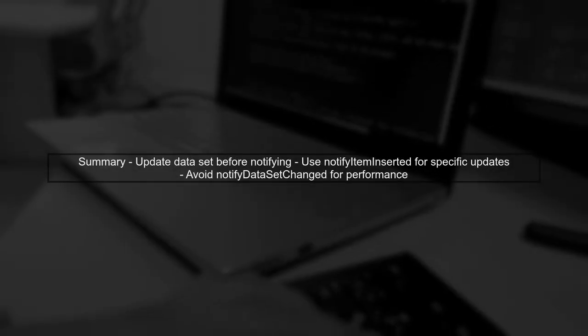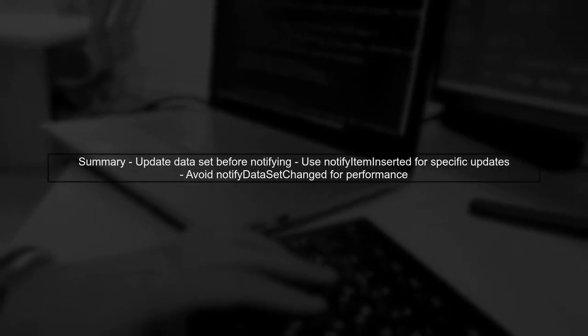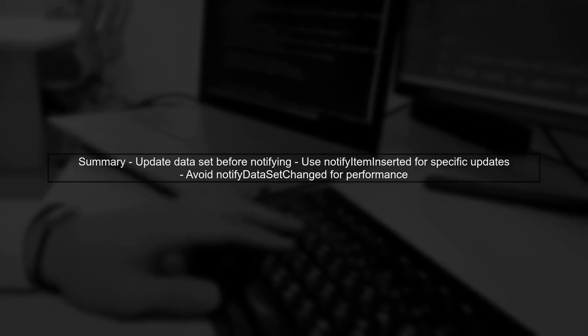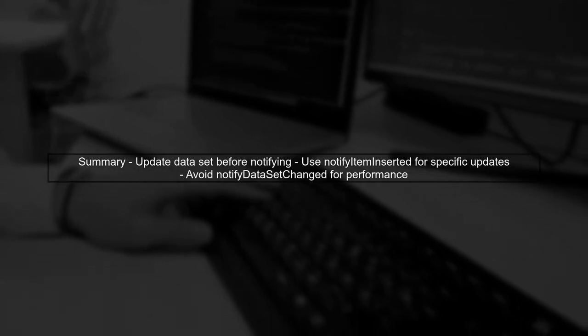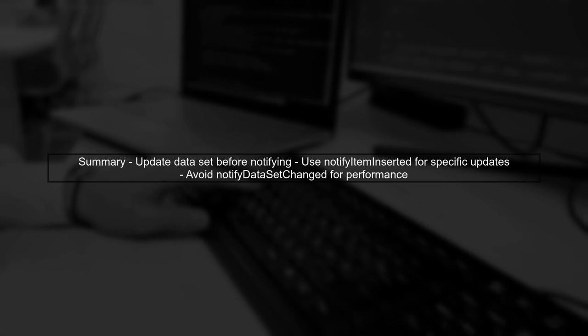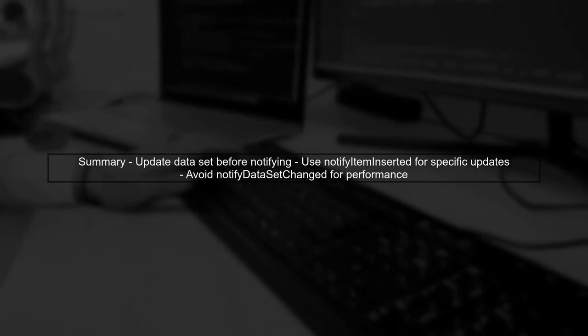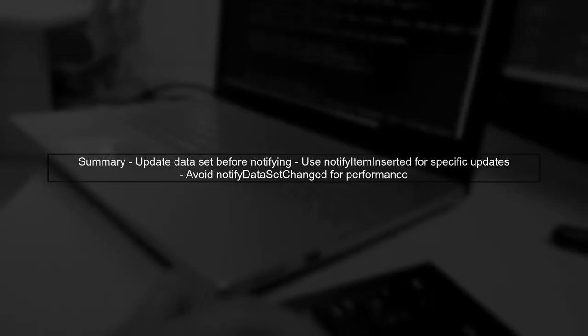In summary, always ensure that your adapter's dataset reflects the changes before notifying the adapter of item insertions. This will help maintain the correct state of your RecyclerView.